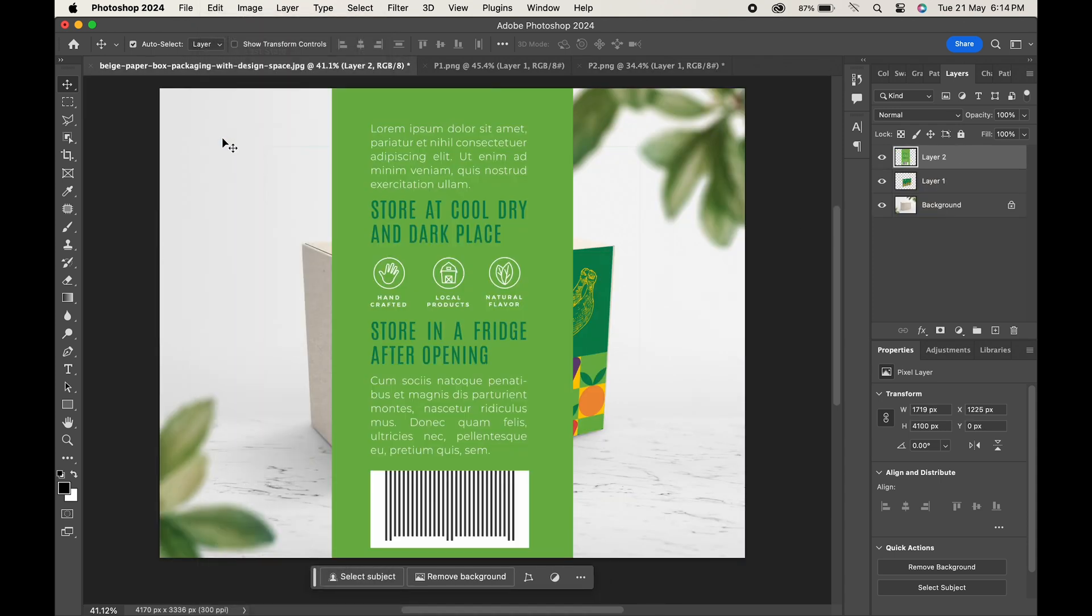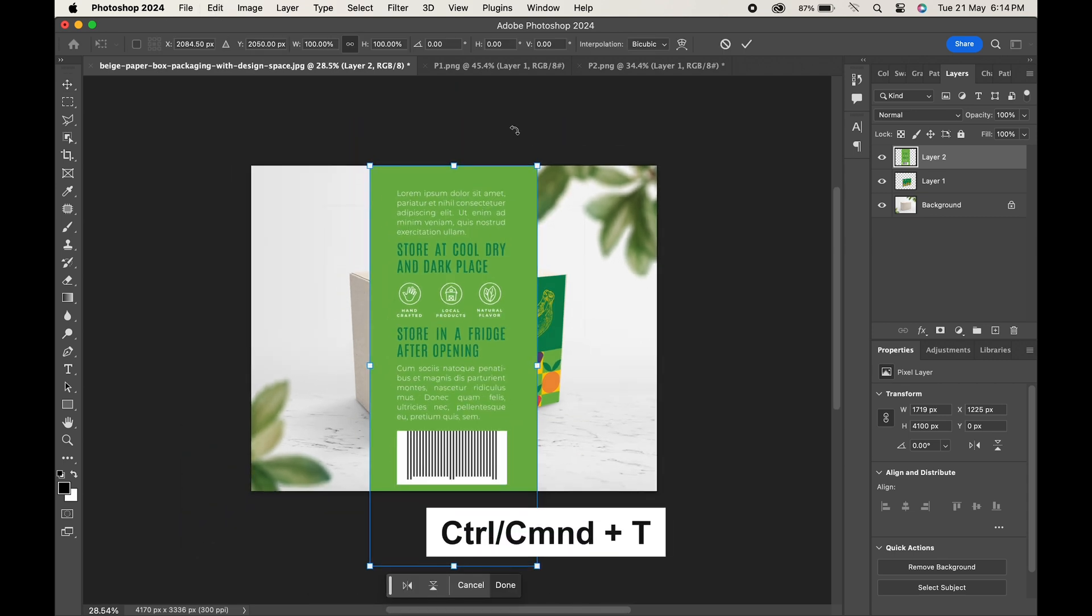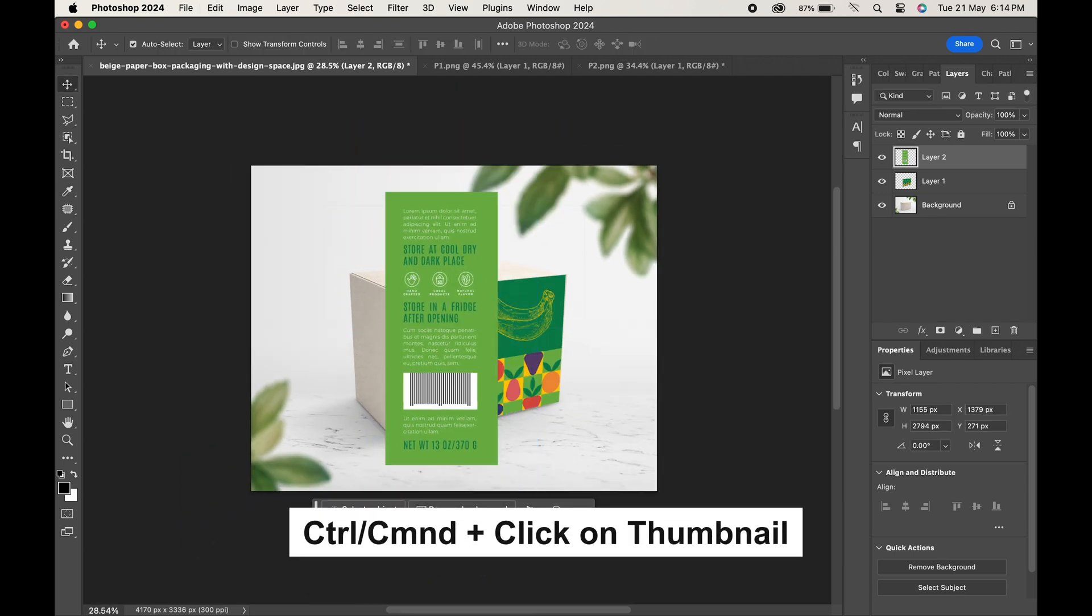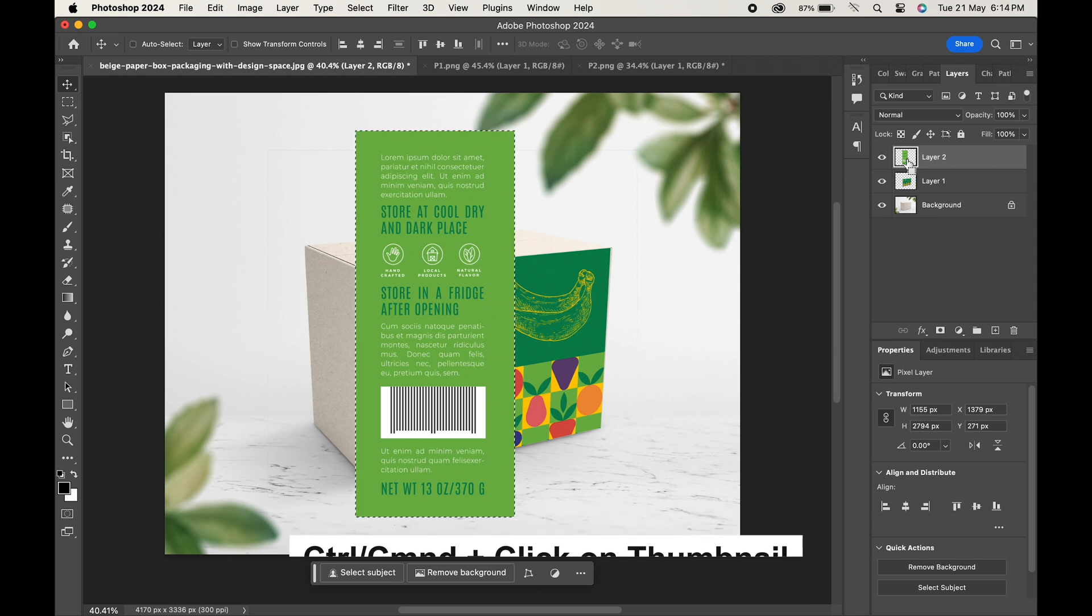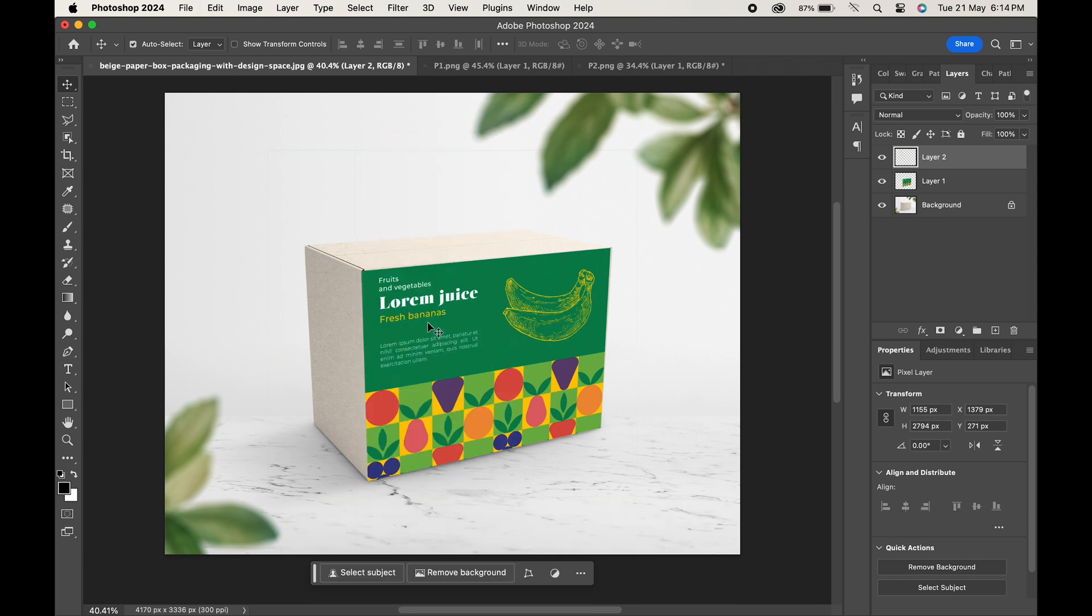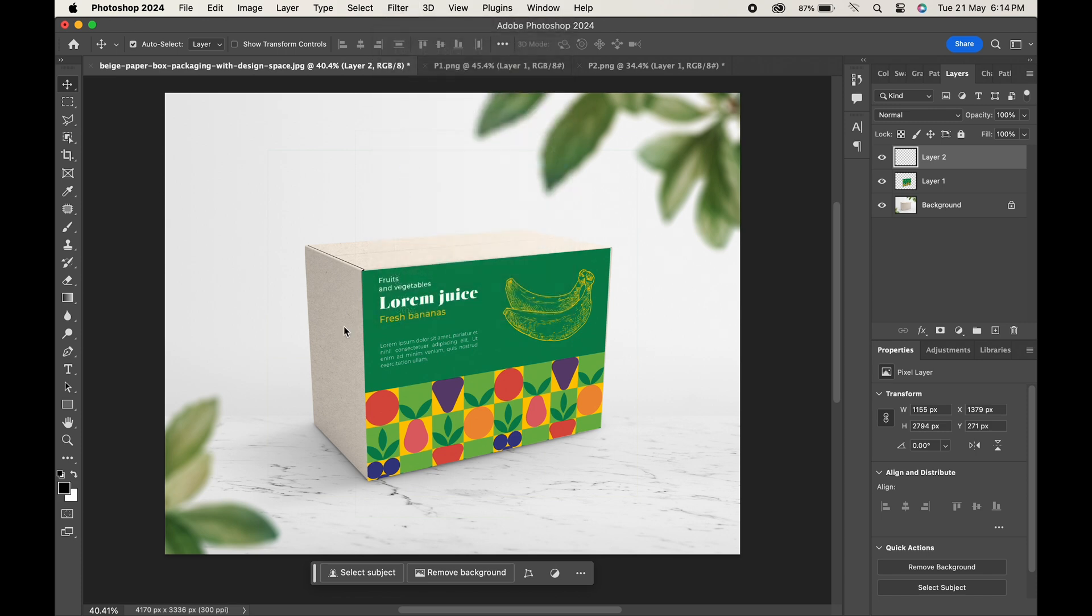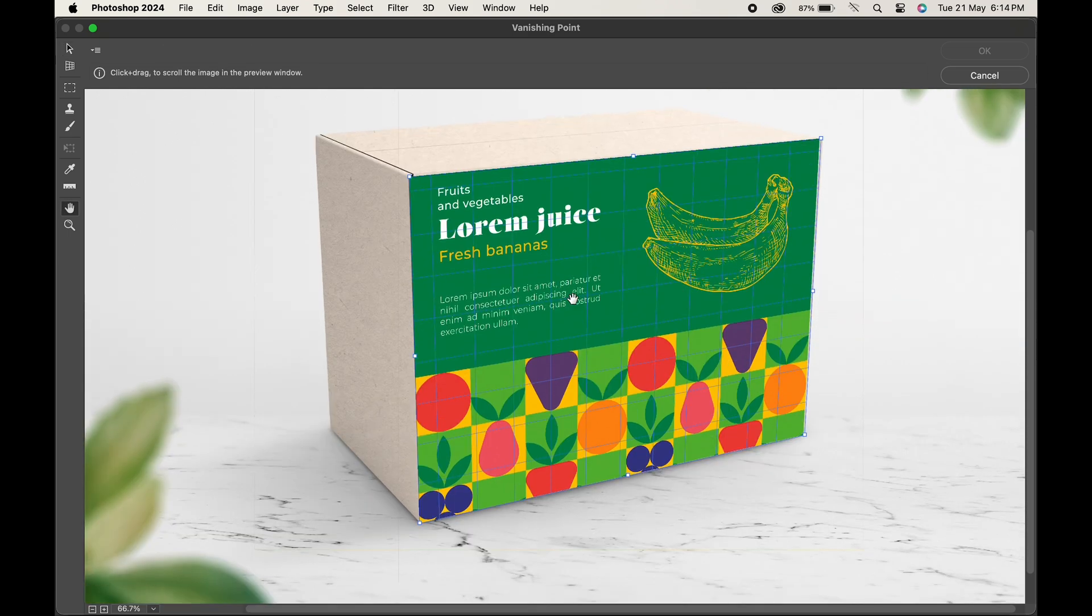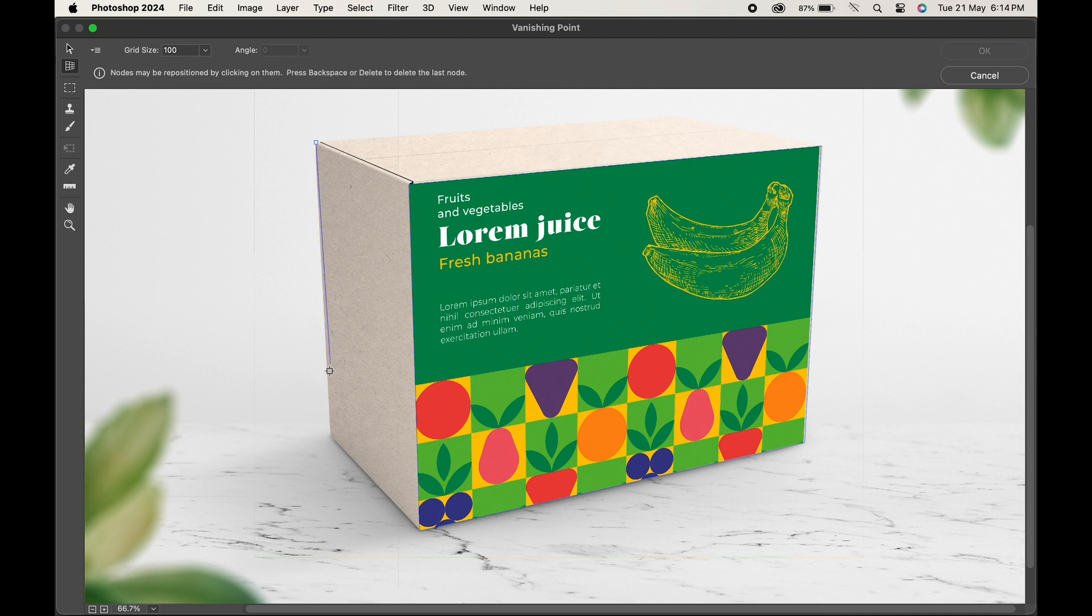Copy the design, paste it, adjust it by pressing Ctrl or Command T. Hold Ctrl or Command and click on the layer to select the design. Press Ctrl or Command X to cut it. Head over to Filter and choose Vanishing Point. Go to the Create Plane tool and create points on the other sides of the box.